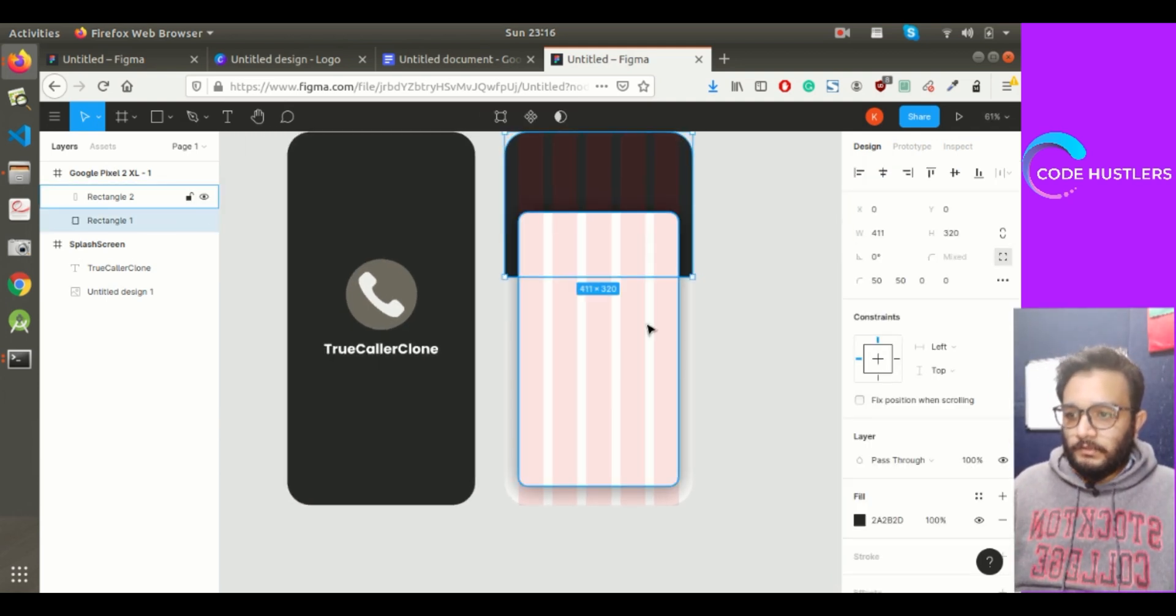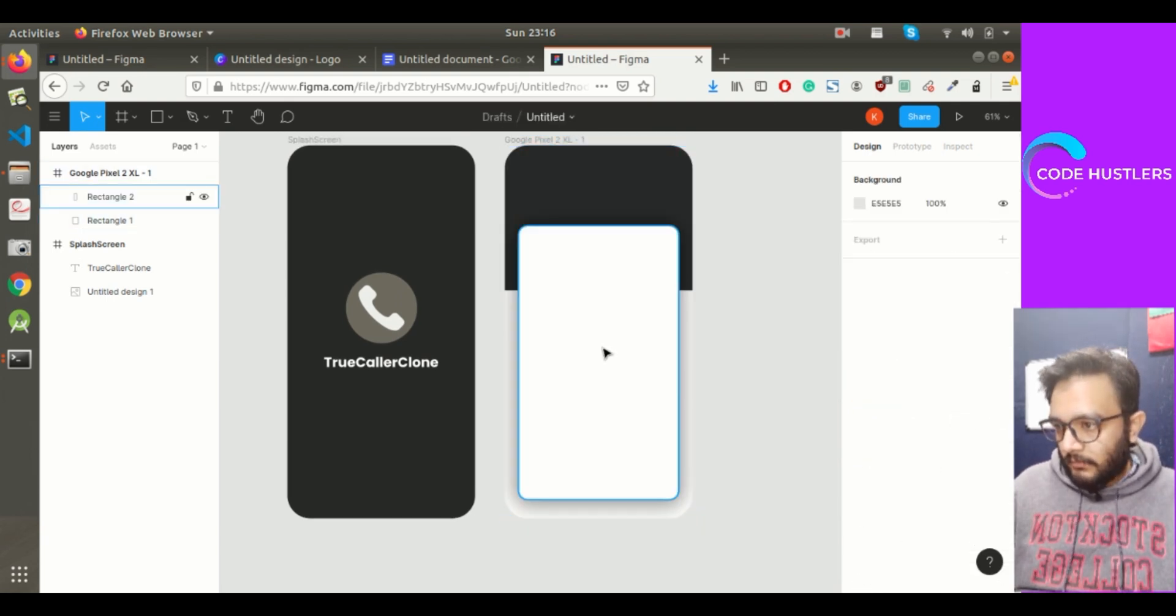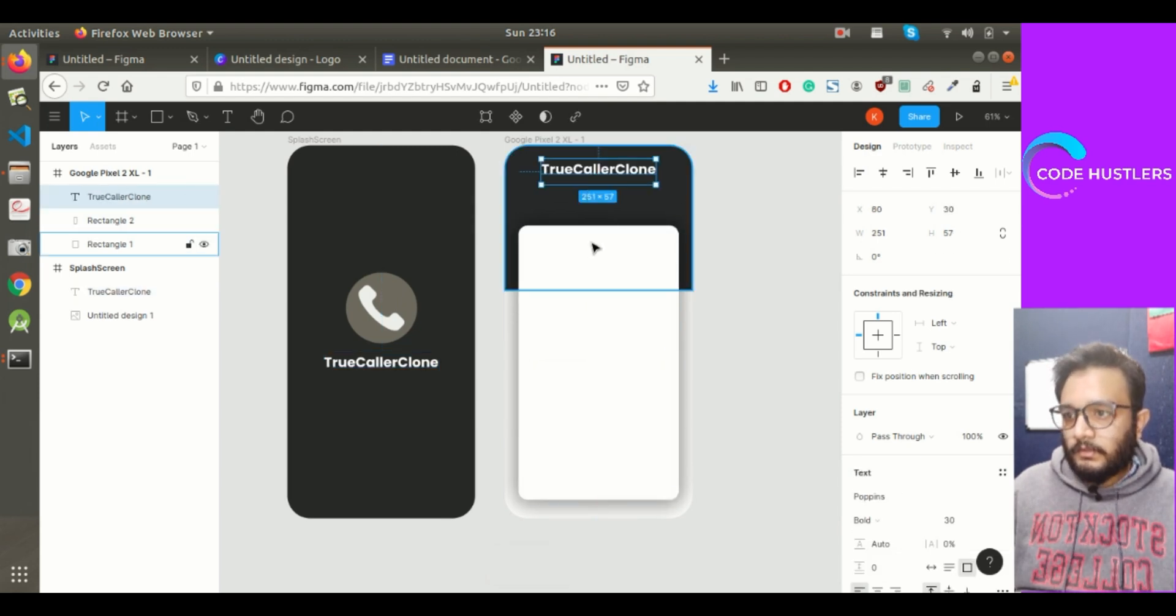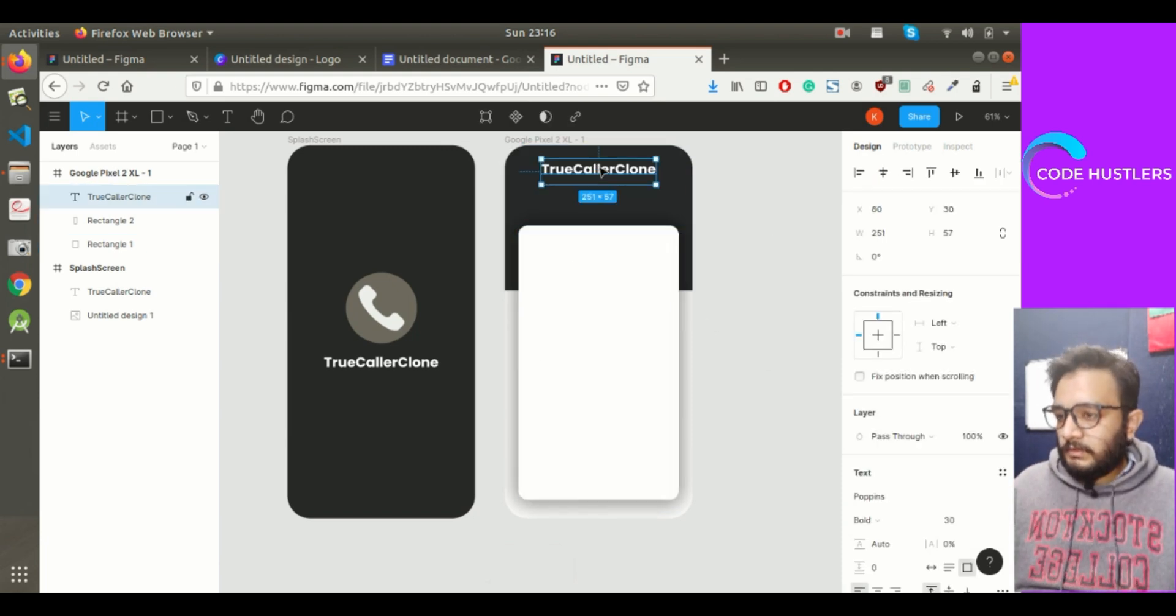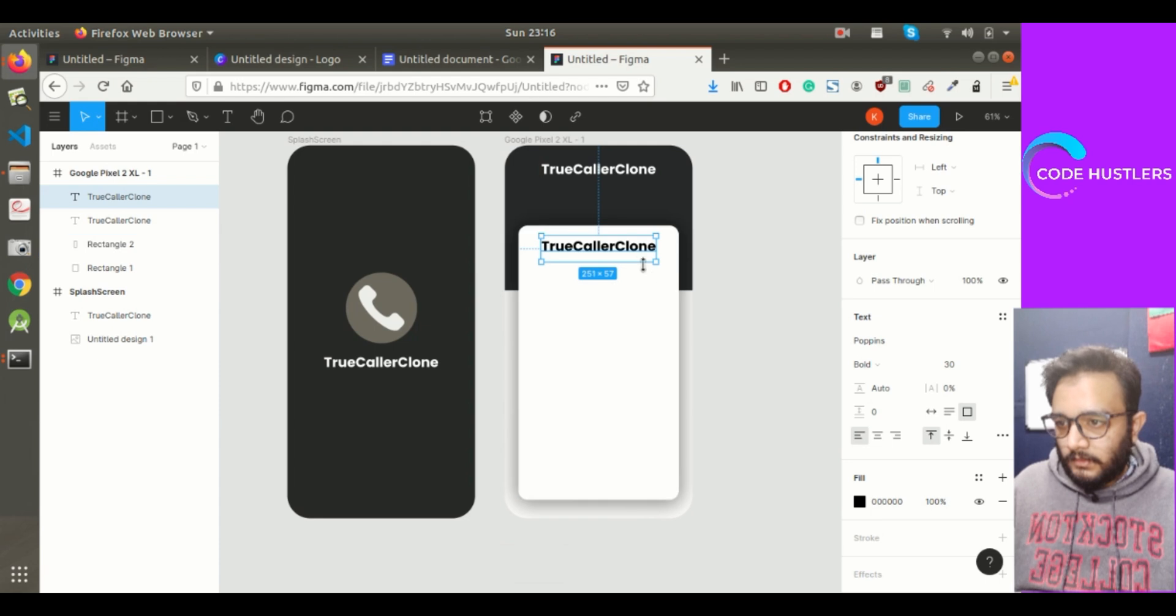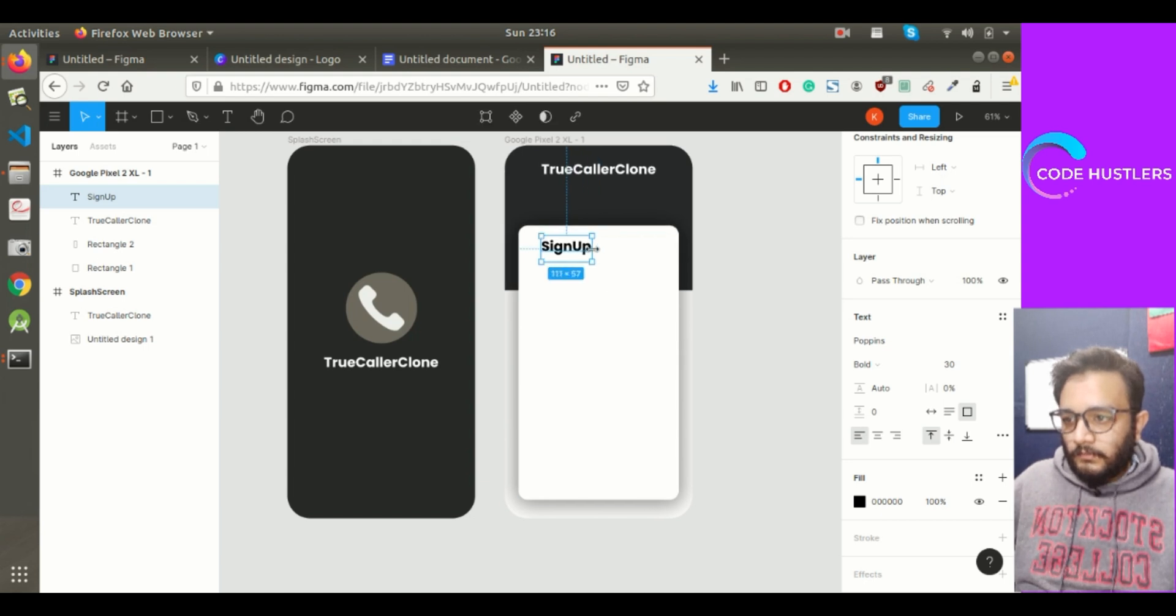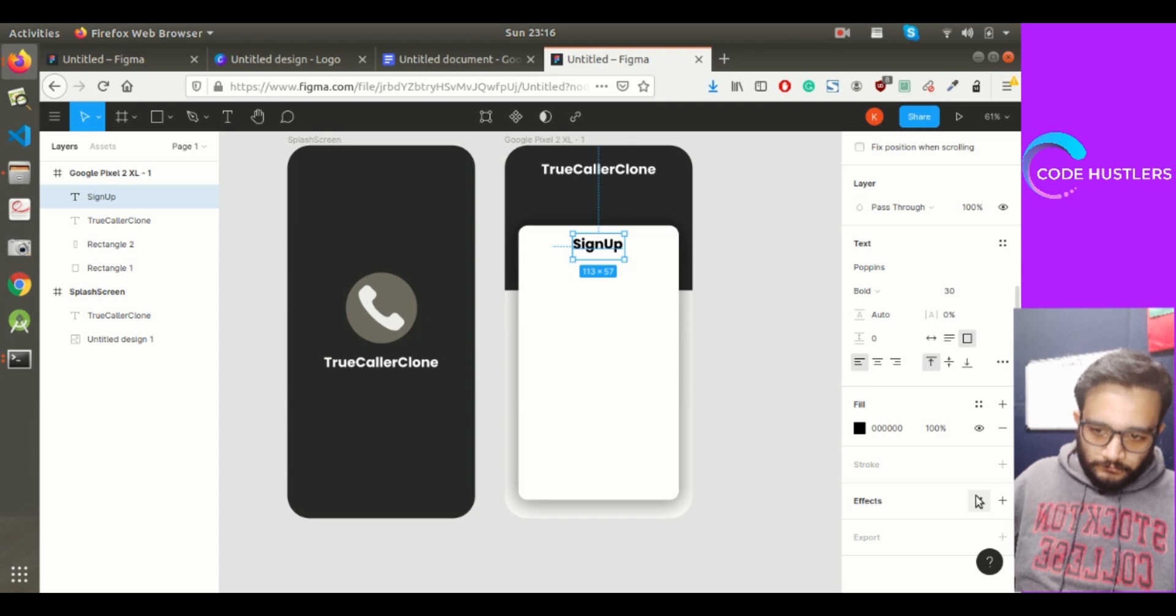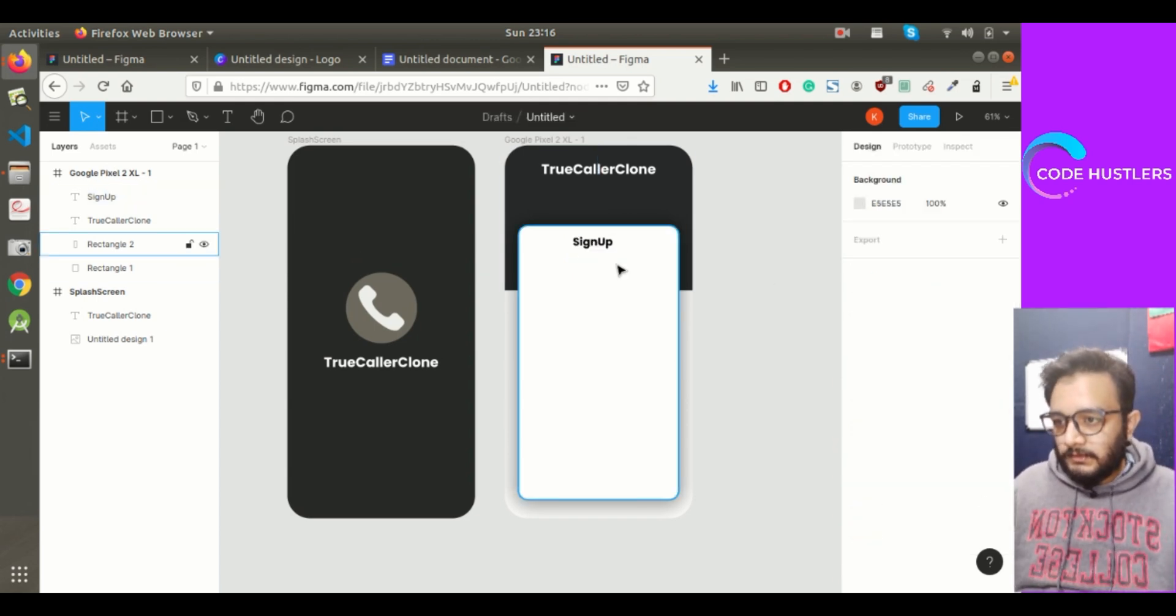I think it looks fine. Let's hide the grid again. Copy this, paste it here. We'll give it a color black. Sign up. Wrap it around, put it in center, and give it 24 size.